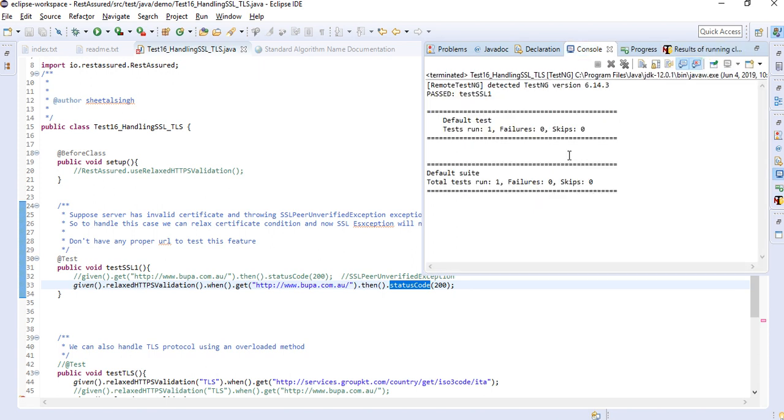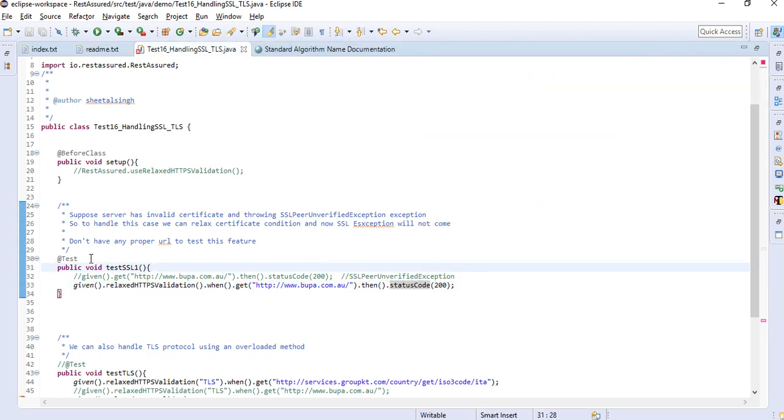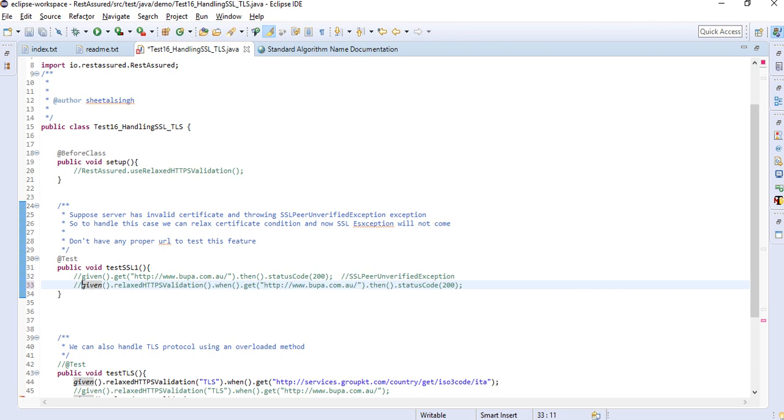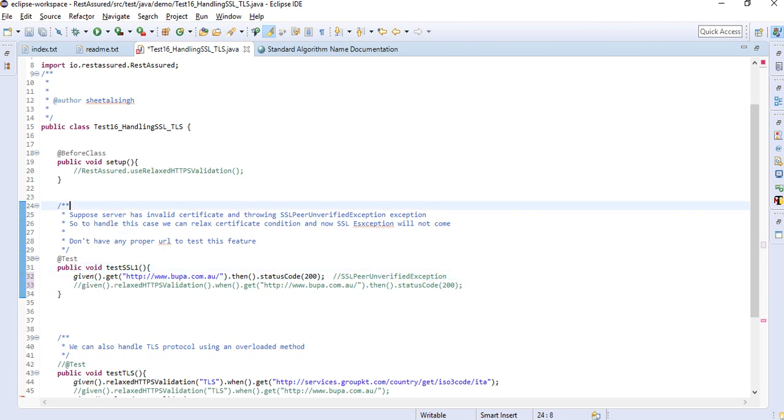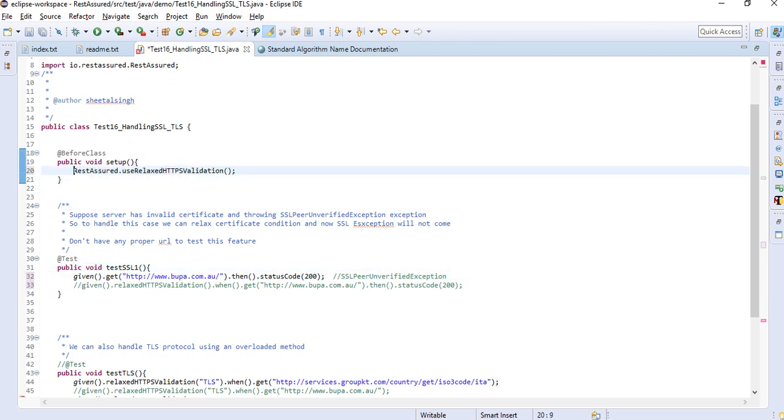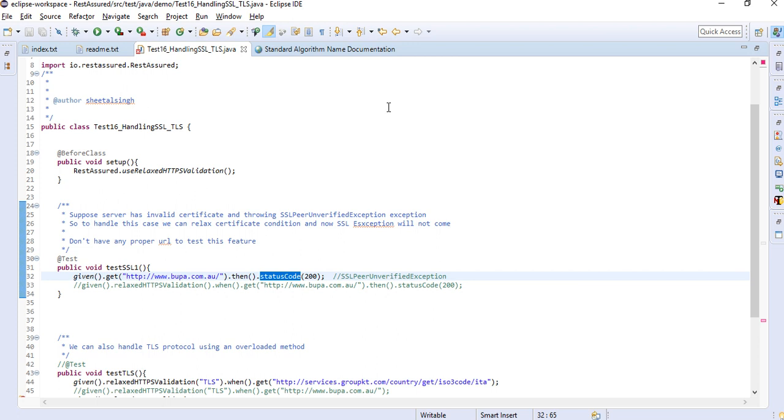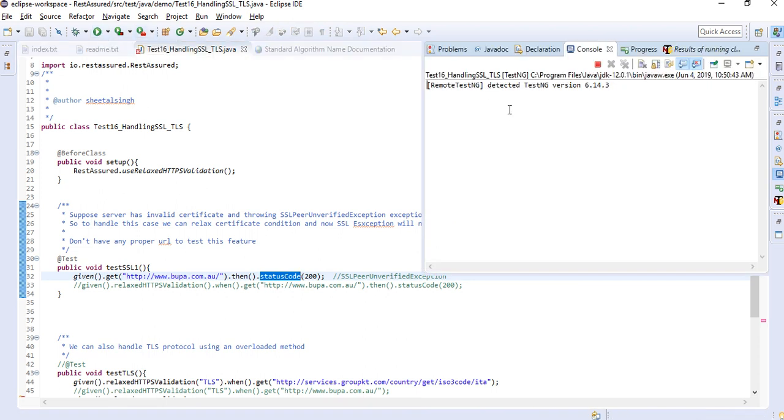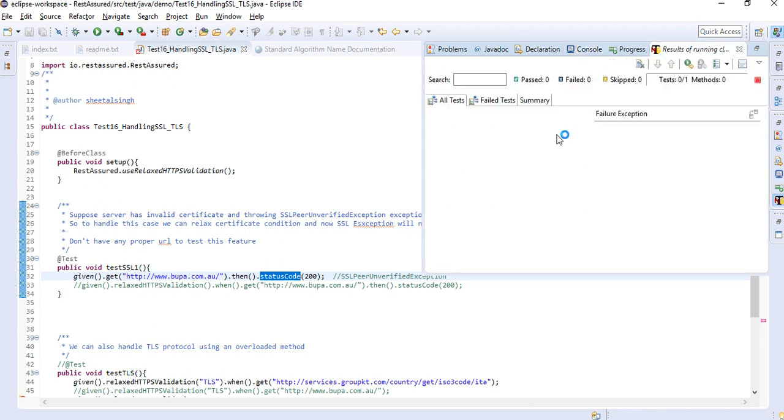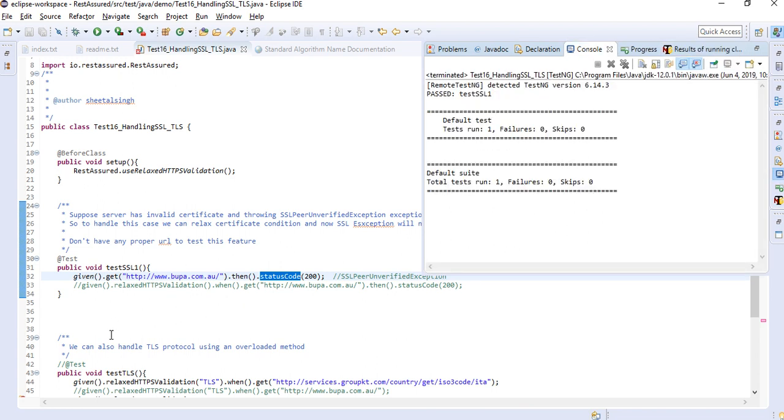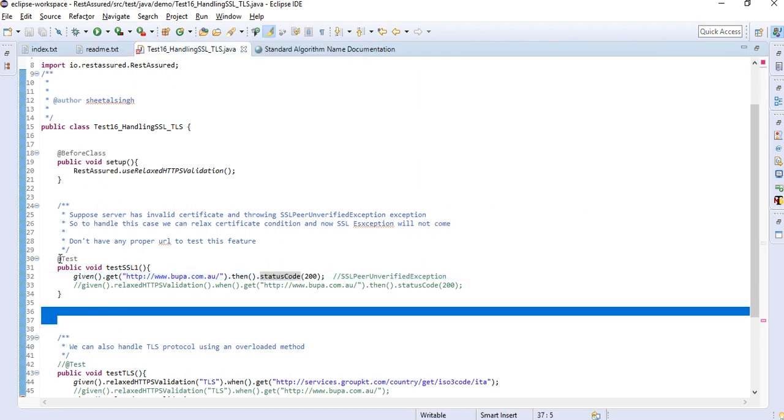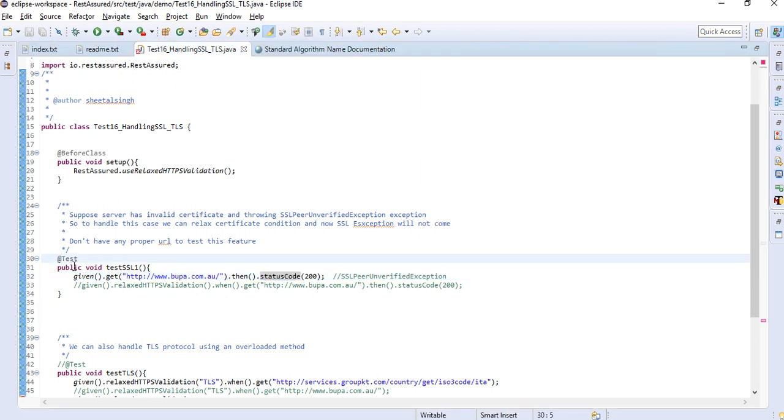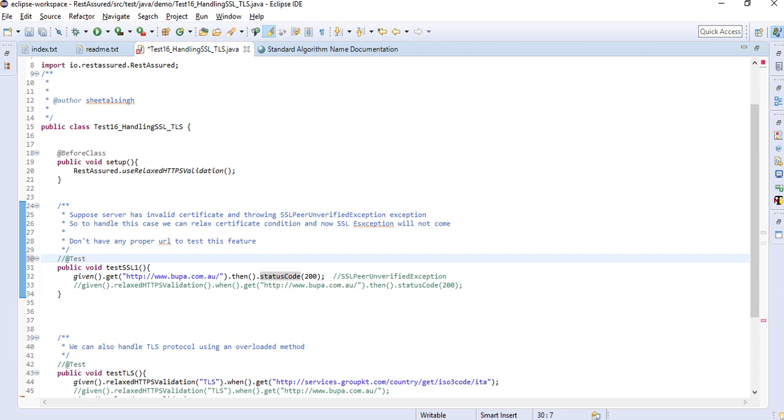Okay, so this case will get passed. If you want to use before class, you can use it in this way. You can directly mention it in the setup and use given dot get your URL then status code. This will also work. It's up to you how you want to use it. This particular case will get passed fine.